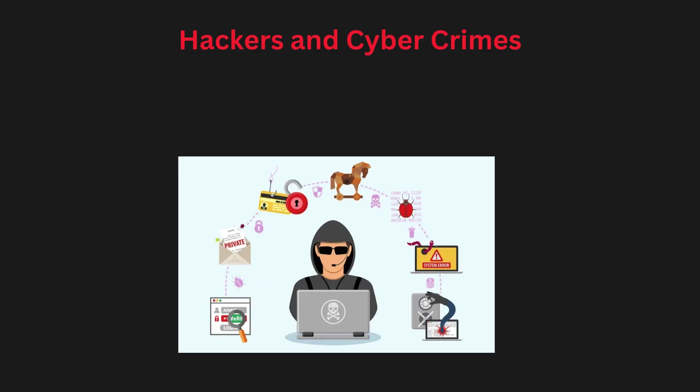Hello and welcome back to our cybersecurity series. In today's video, we are going to talk about hackers and cyber crimes, unit 2. You have probably heard the term hacker before, but today we